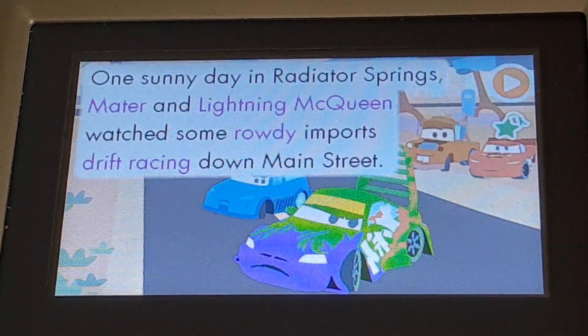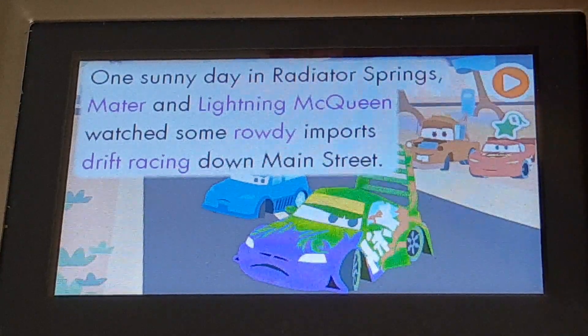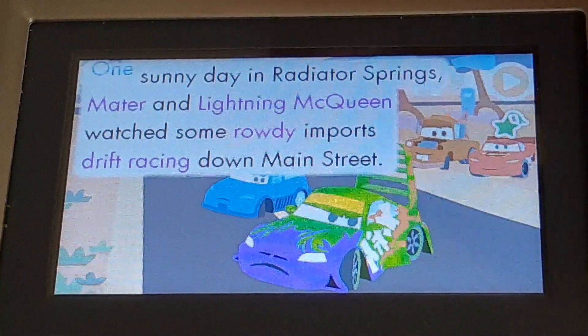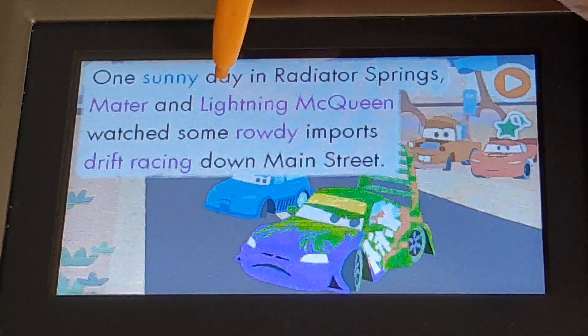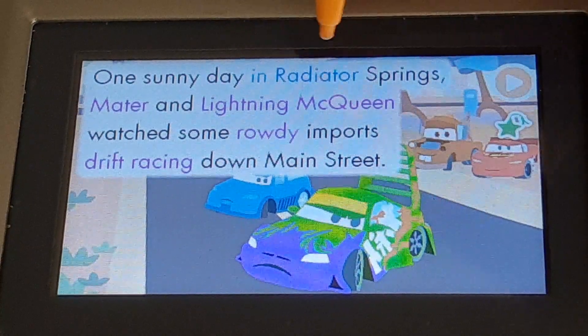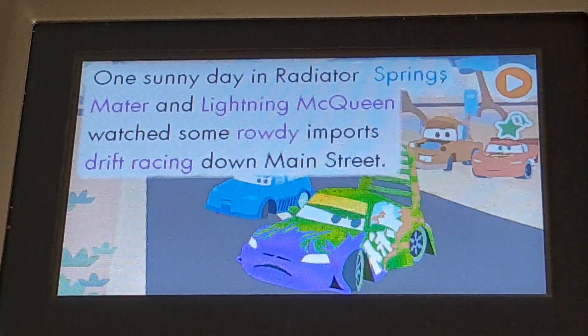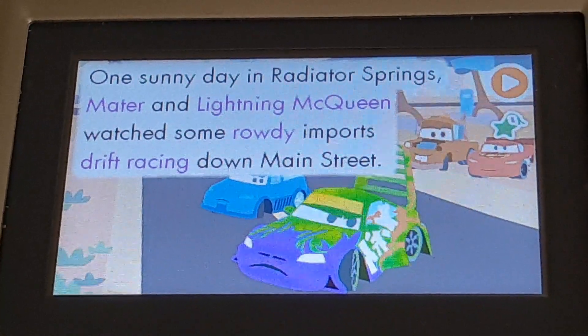Or you can touch each word one by one at your own speed. One sunny day in Radiator Springs. Enjoy your story.